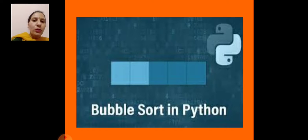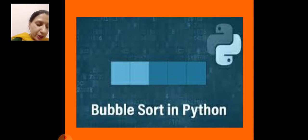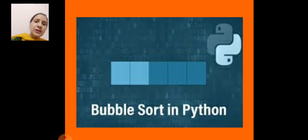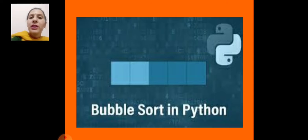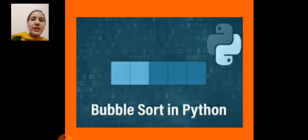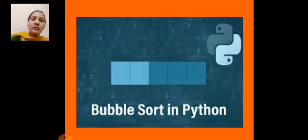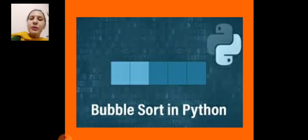Today we discuss about the sorting technique. One of the sorting techniques is bubble sort. Bubble sort is the simplest sorting technique. In this, we traverse the whole list by just comparing its adjacent elements, sort them, and swap them until the whole list is sorted. What do we do in bubble sort? We compare adjacent elements, then we compare and sort them, until our list or tuple is sorted.